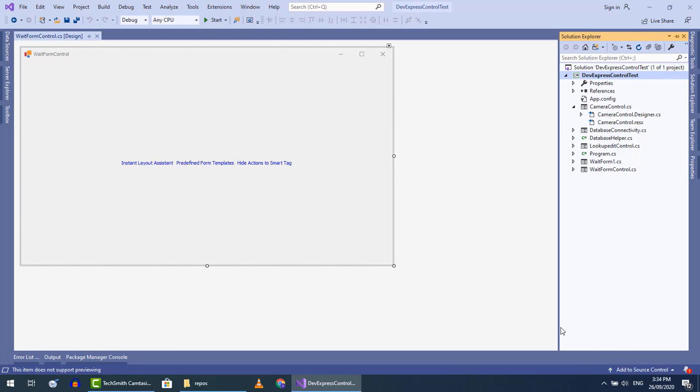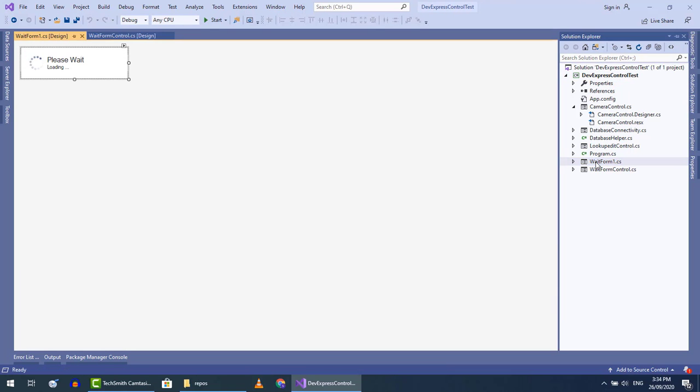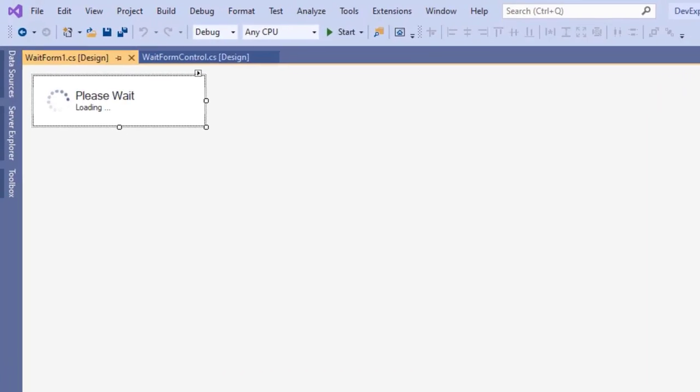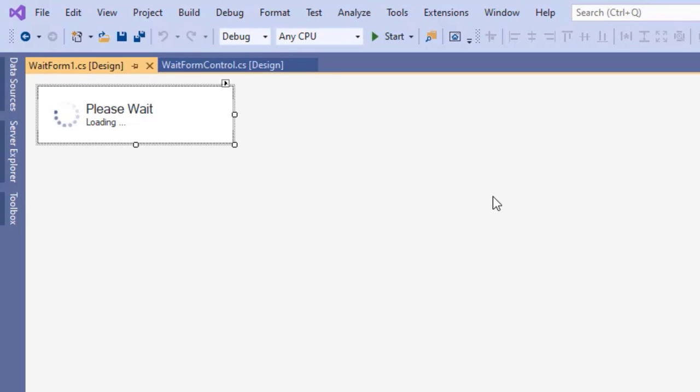Now open the wait form. To change the caption and details of the wait form, select the description control.